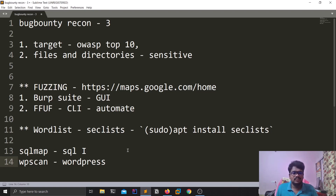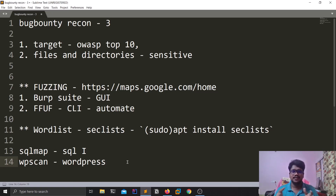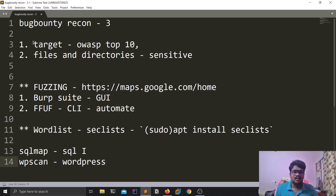The bug bounty recon process I've shown is a basic foundation — I'm not saying it is advanced. There are many more tools available, like GF scripts and different automation scripts you can make use of. But for a beginner, these things will work fine. Once you choose the target, there are different things you can do: test for any of the OWASP Top 10, search for files and directories, fuzz them — you can do anything you want.